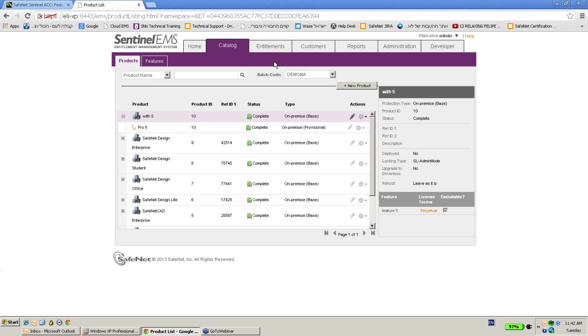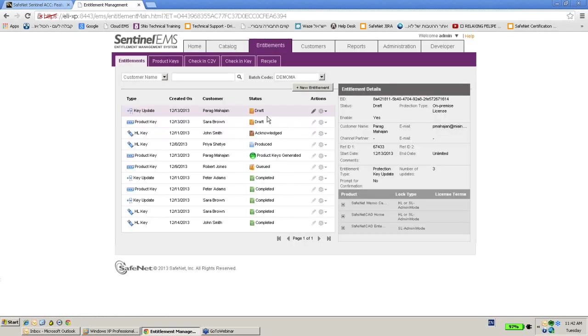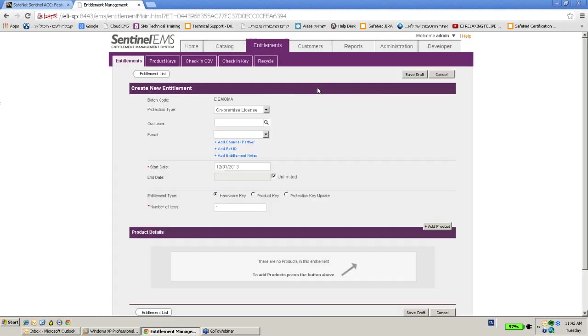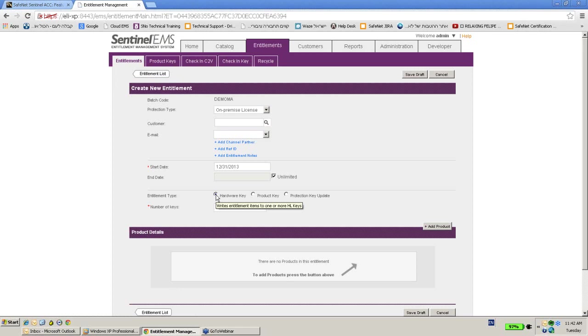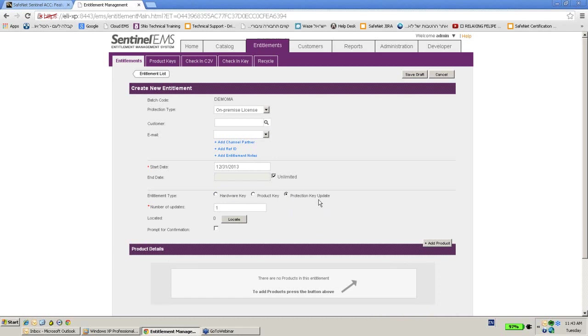So the steps are as following: we go to entitlement and create a new entitlement. Now these radio buttons, if it's on the left side it means that there is a hardware actual key connected to the machine that I would like to burn it. If it's on the right side it means that we want to update the license remotely.